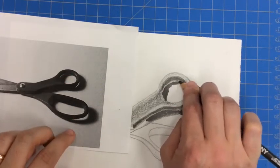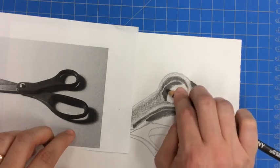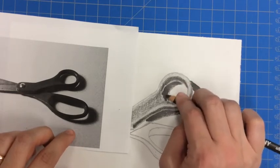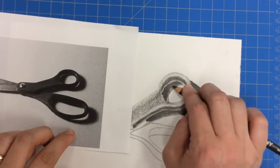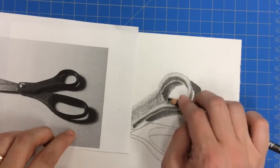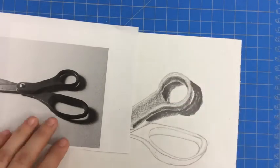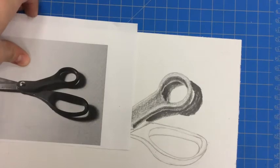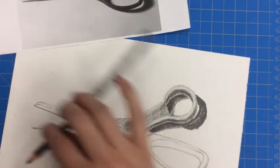I'm going to leave a little bit of that white showing for the reflection. But then I'm going to really press hard to get that nice, dark ebony. But as I work towards the middle, I lighten my pressure because my shadow does get a little bit lighter.